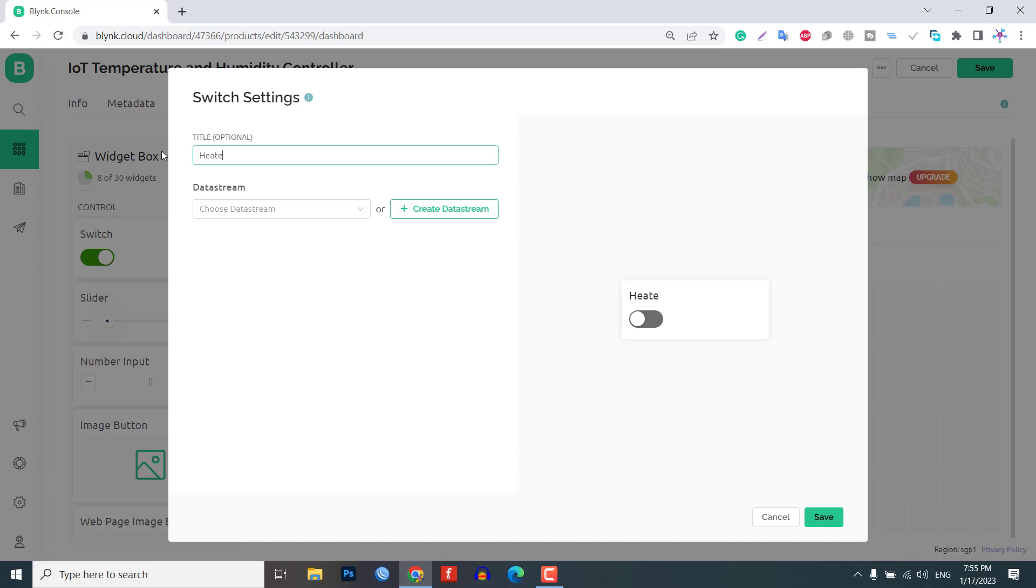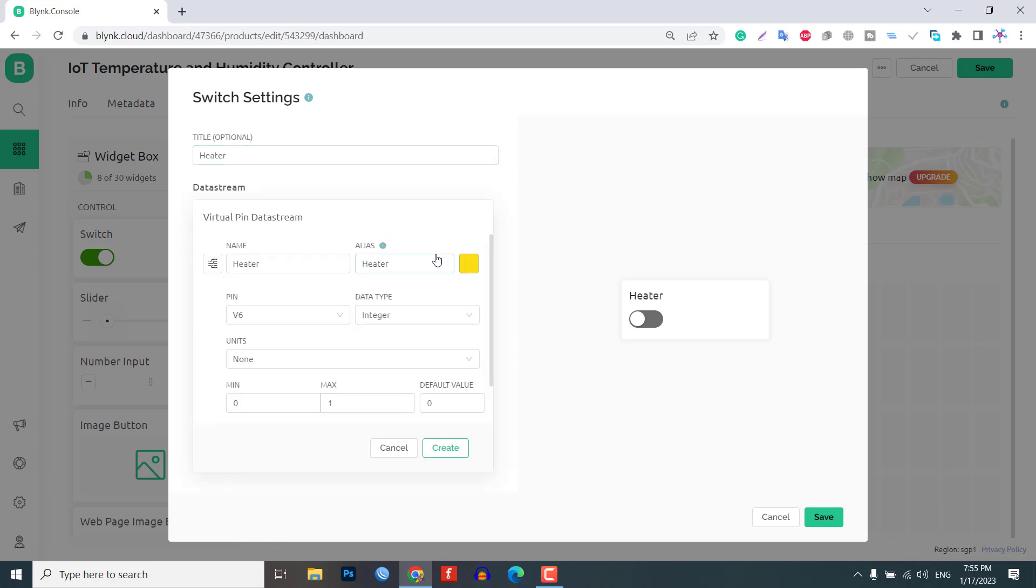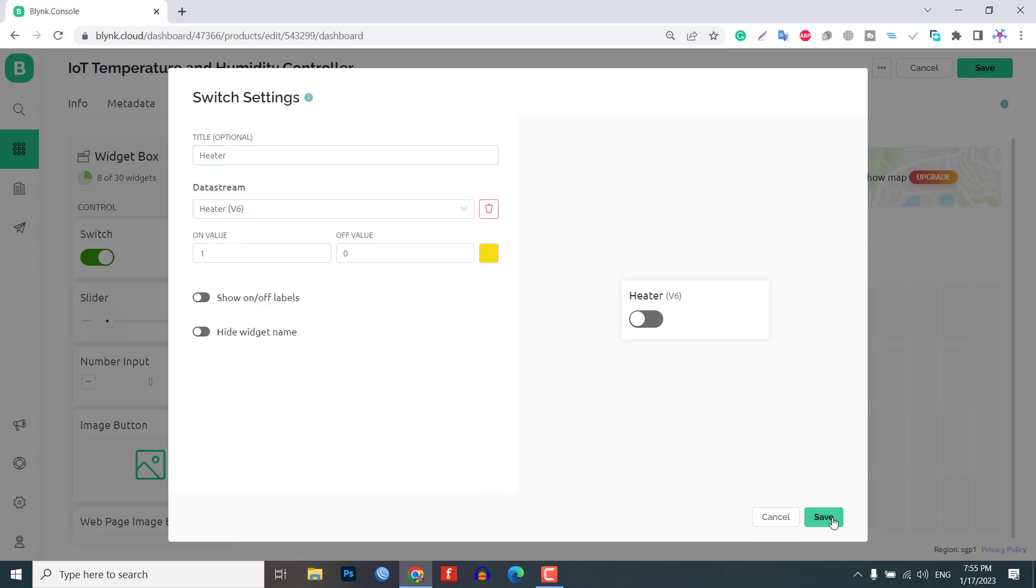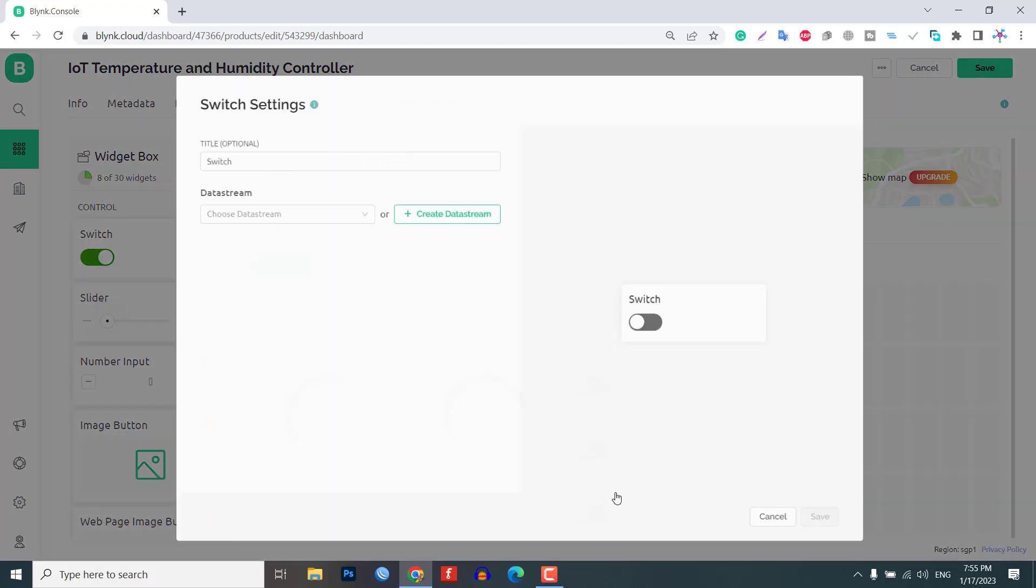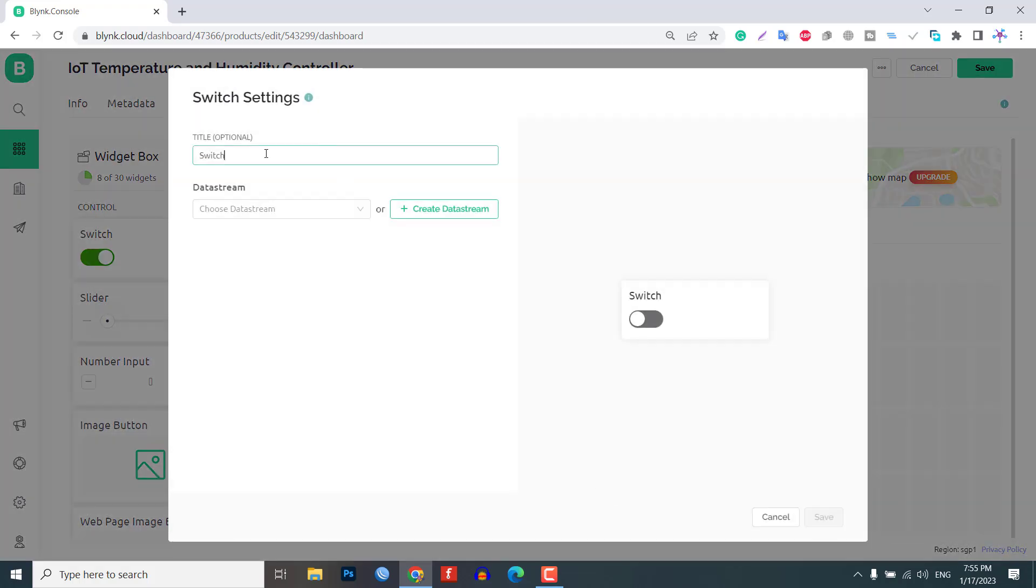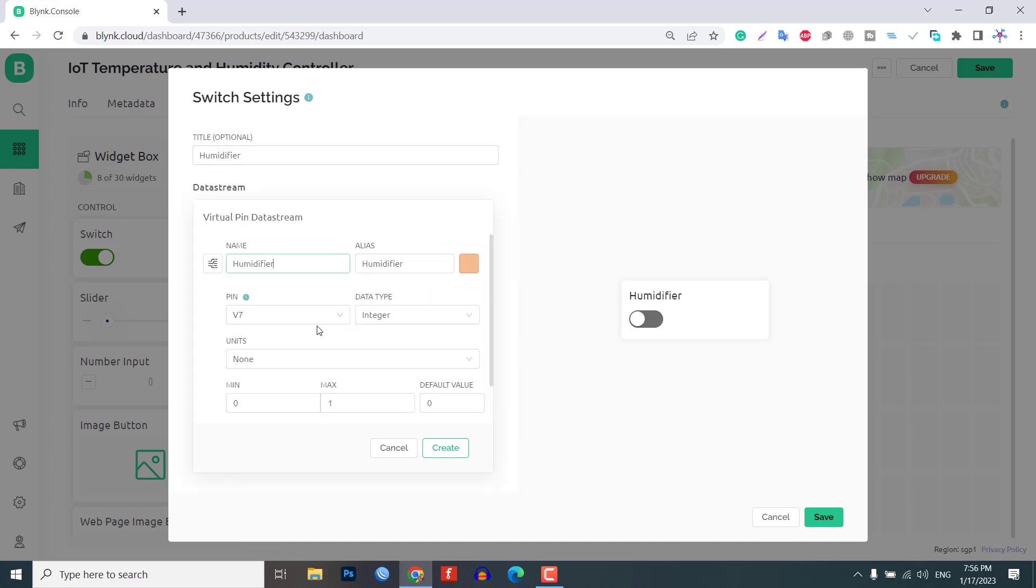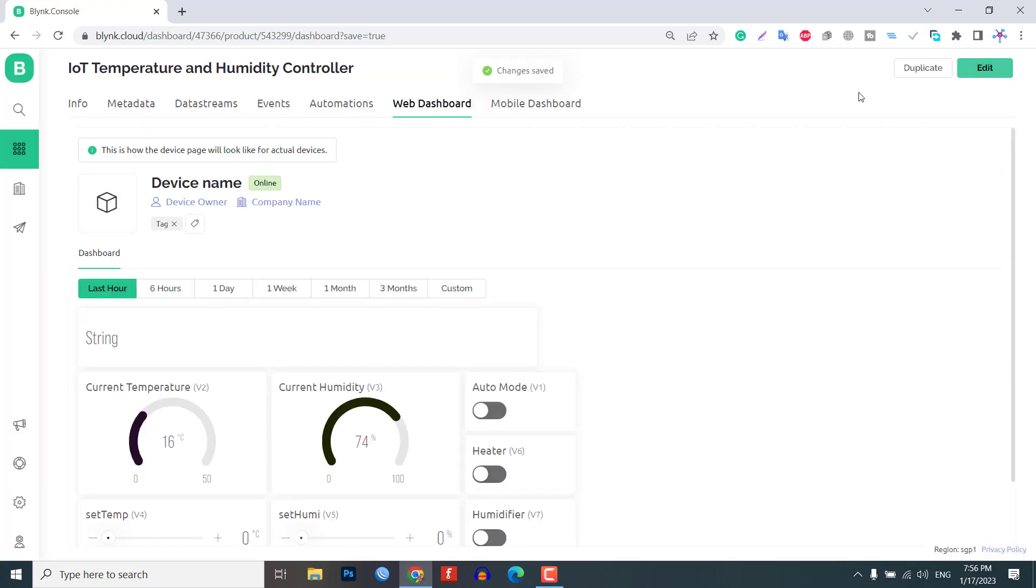To turn the heater on and off, assign the virtual pin V6 and set the data type to integer. Finally, to control the humidifier, assign the virtual pin V7 and set the data type to integer. Click save to save the entire setup.